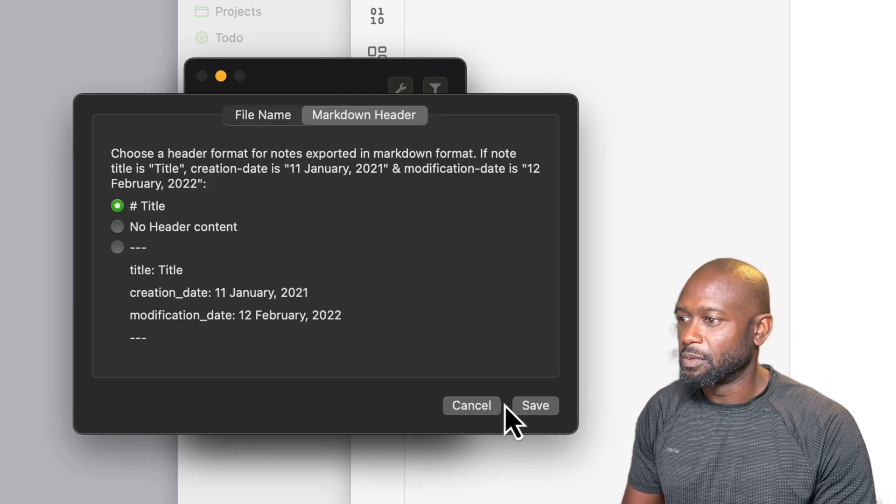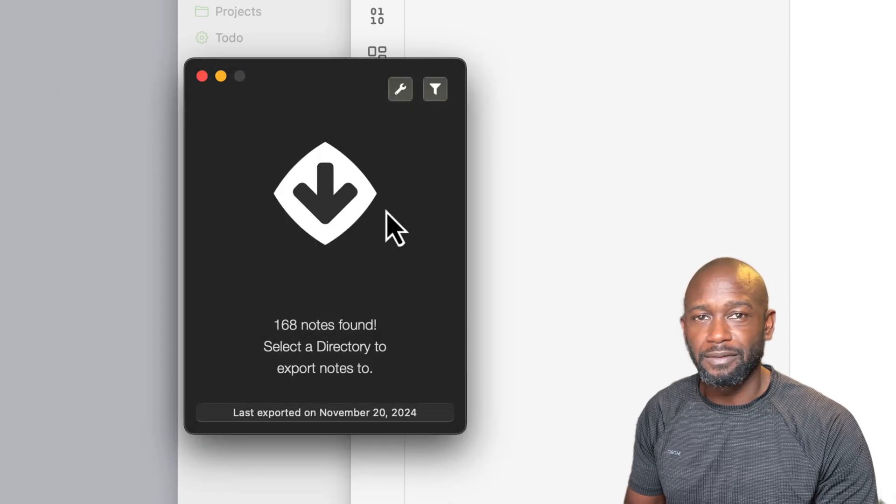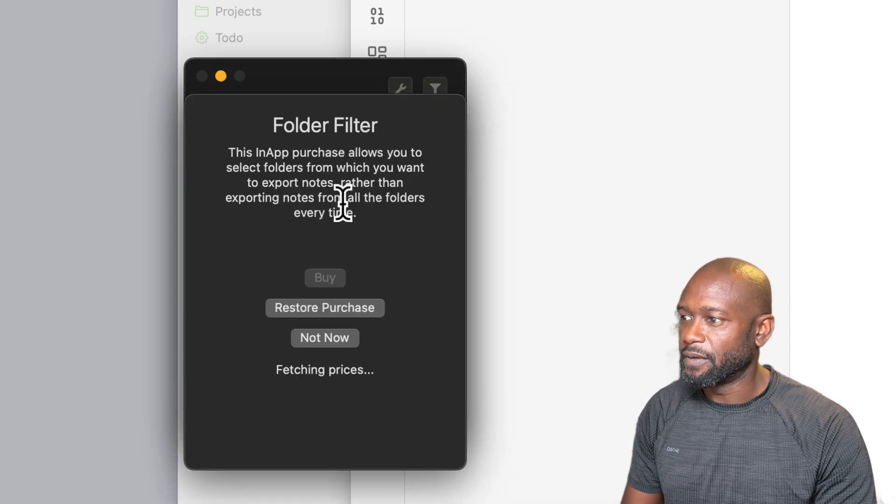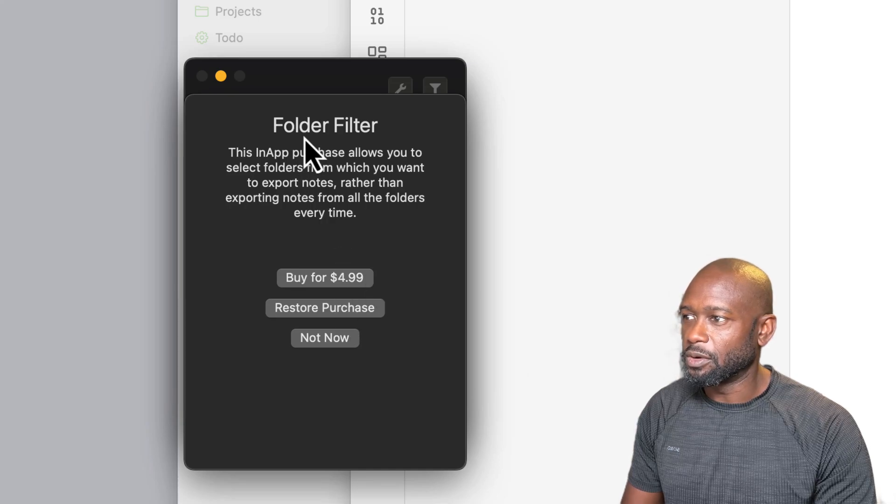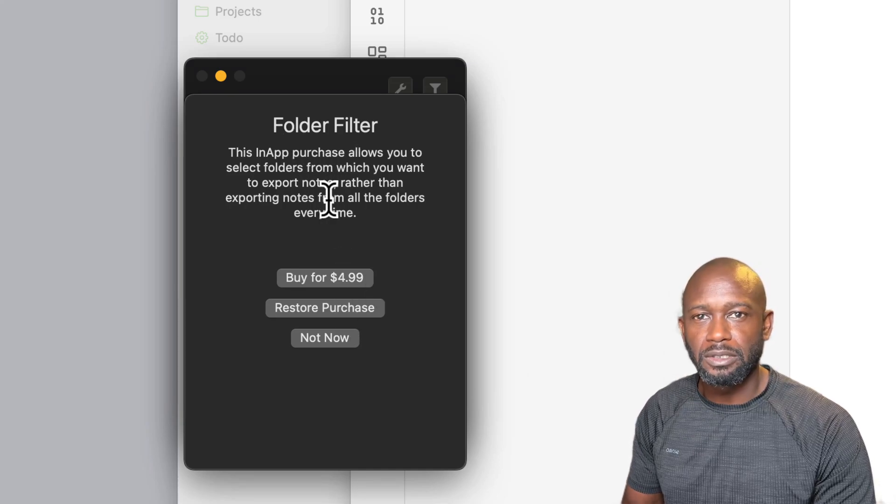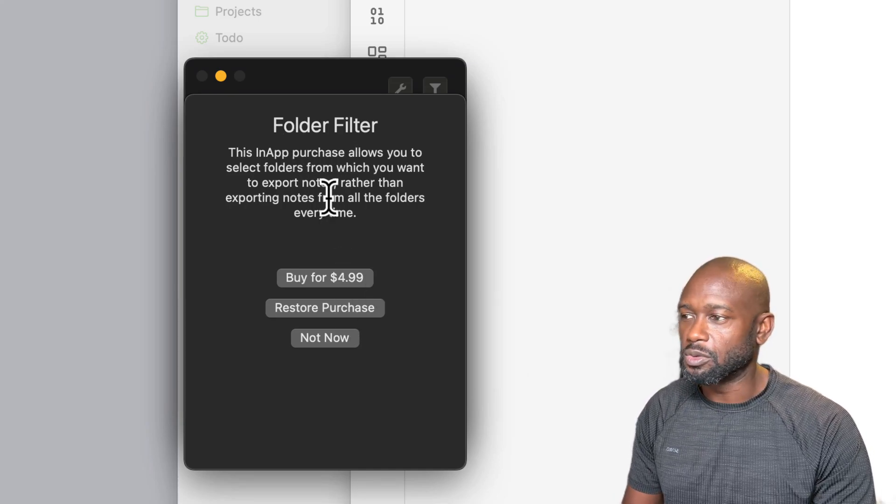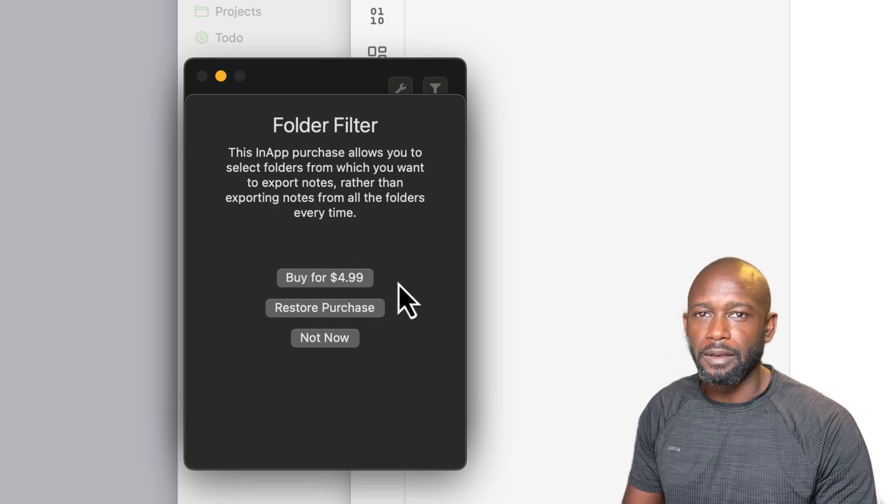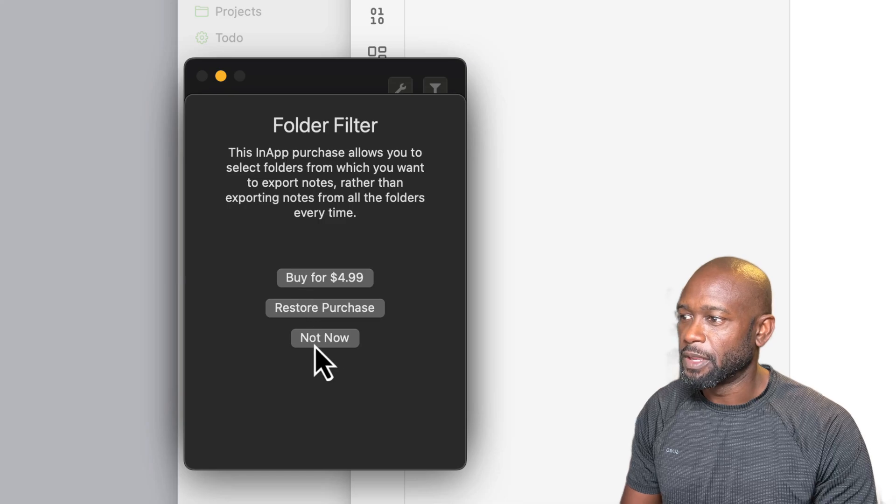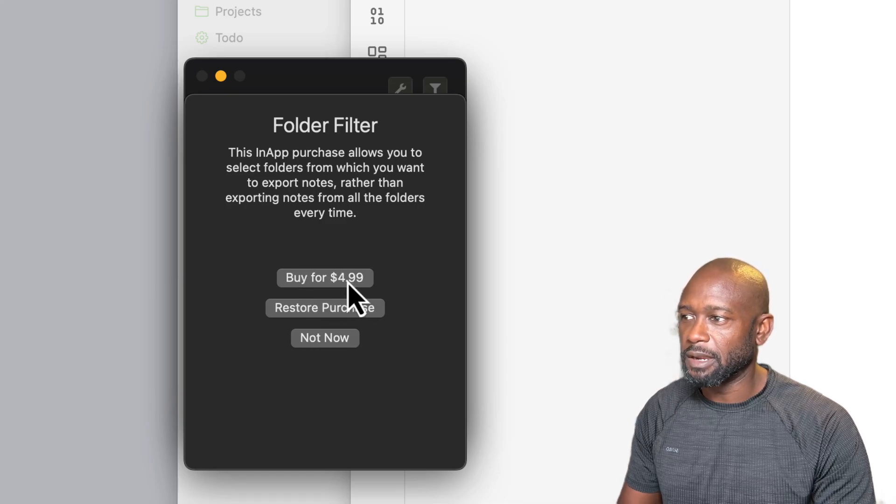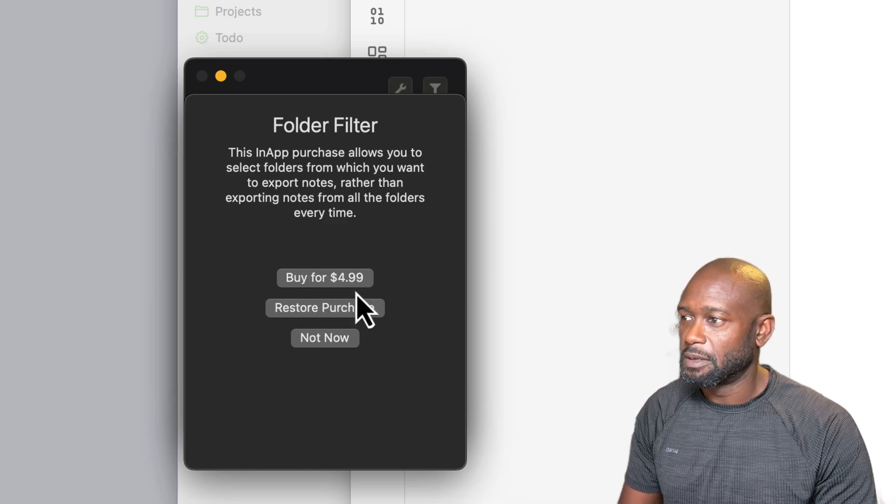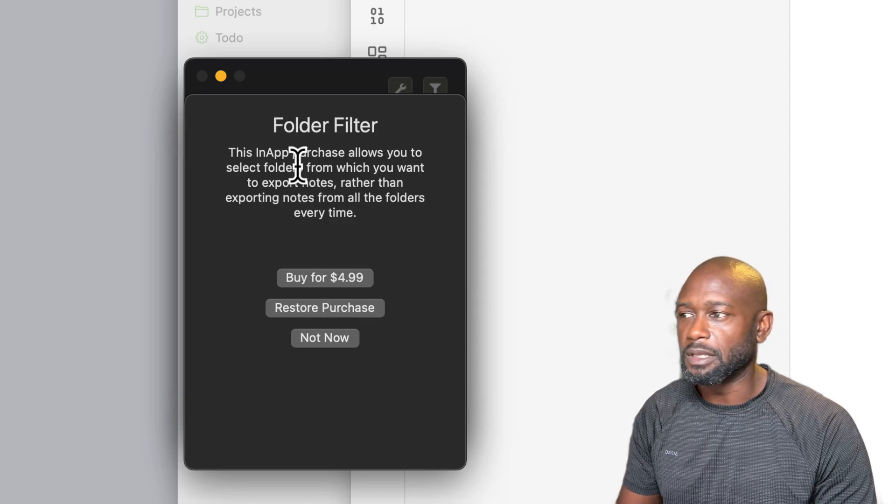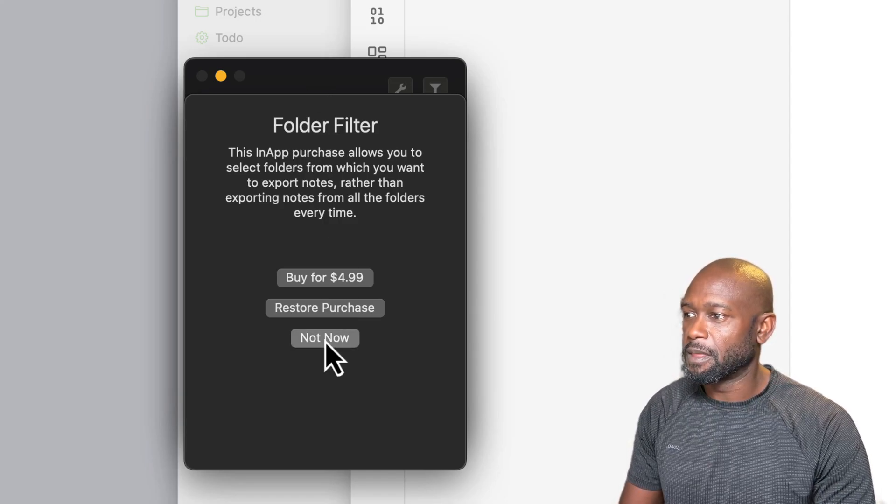We'll go ahead and cancel out of that and leave the defaults. As I mentioned, there is a filtering option, but in order to get this filtering option so that you can select and choose what you want to export, there is a $4.99 fee for it here. So still not entirely expensive, so if you need some kind of filtering capability you can go ahead and do that here.